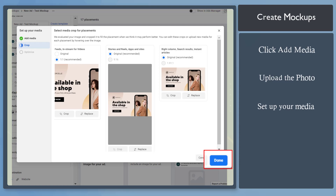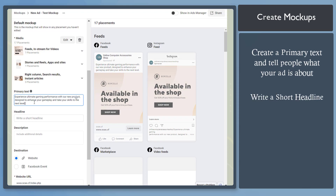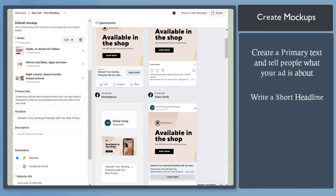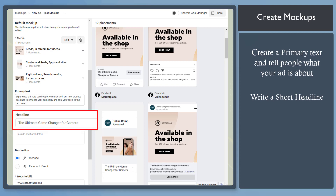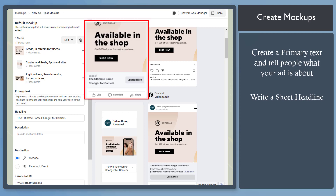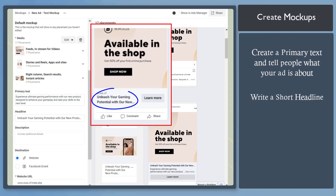Now click Done. Let's create a primary text — tell people what your ad is about. Then write a short headline below and include additional details about your ad. Make sure that your headline is catchy and that the entire text will show up below the image. Check the preview — if it's too long, the headline might be cut off. So choose the right keywords to include in your headline.